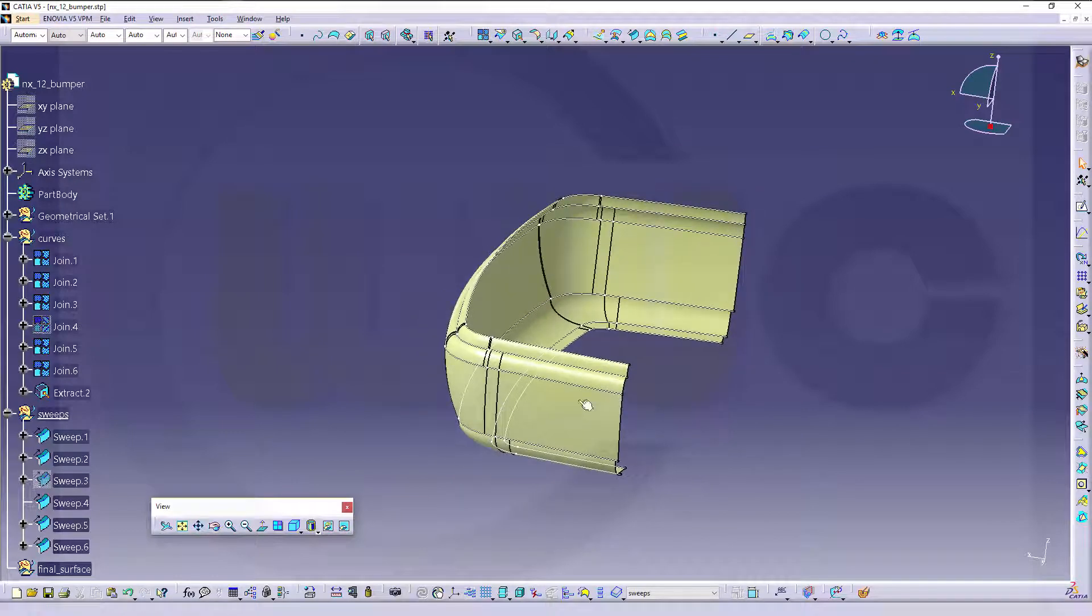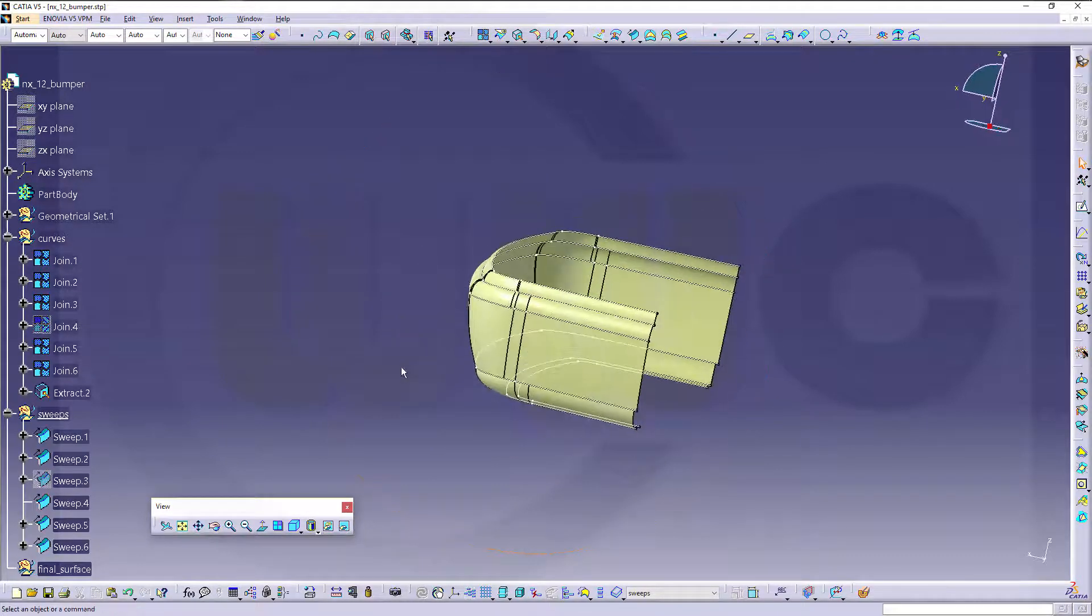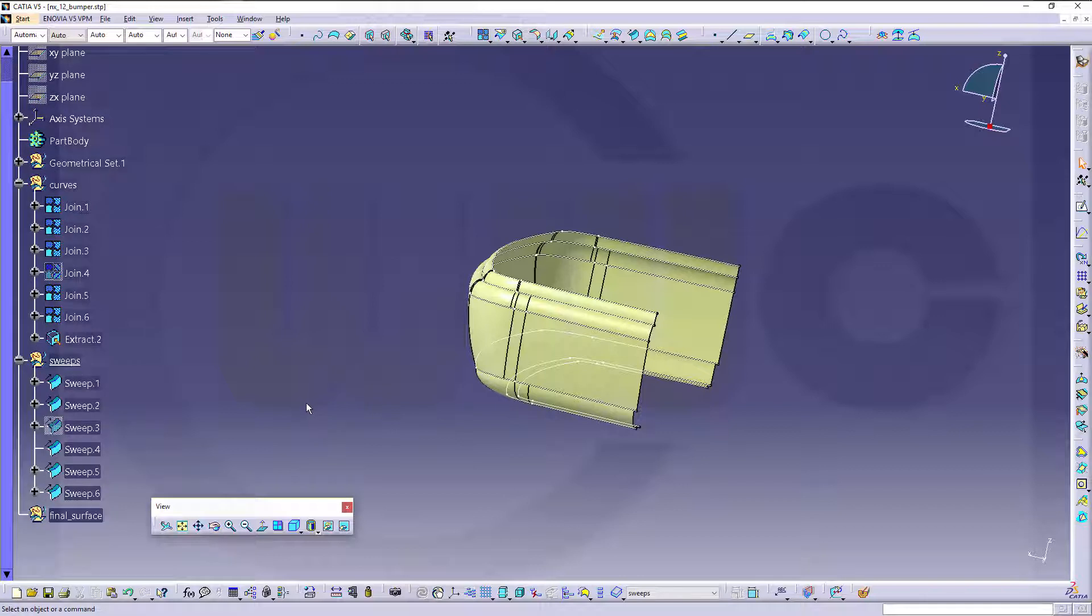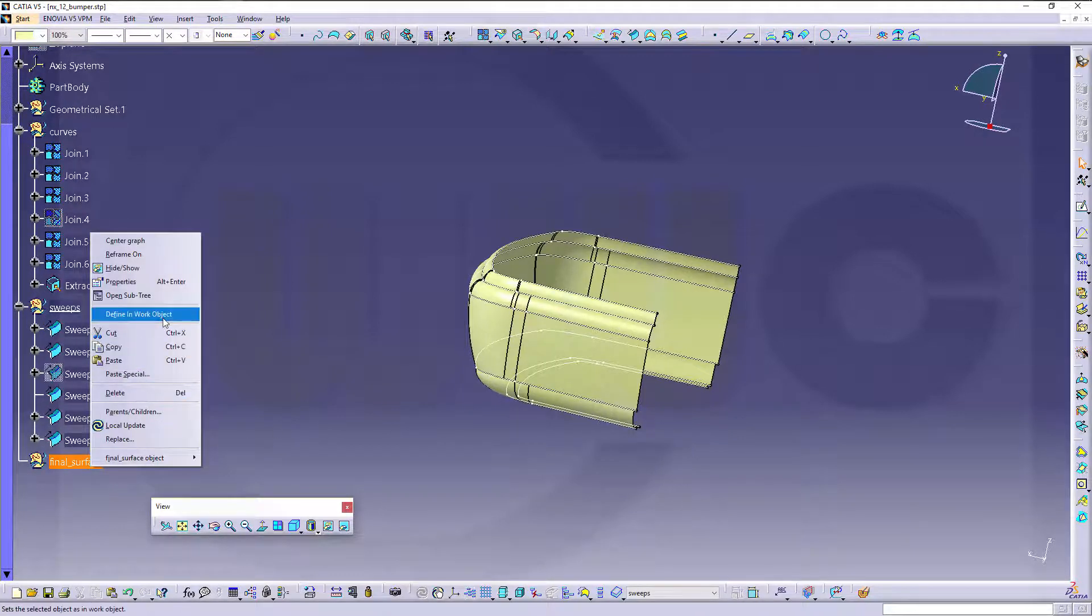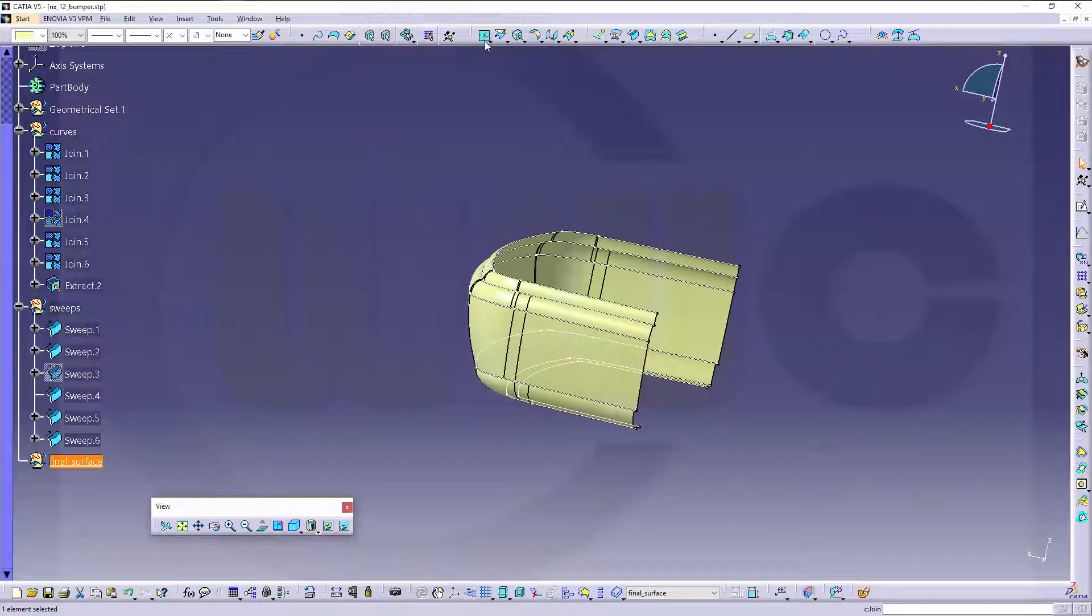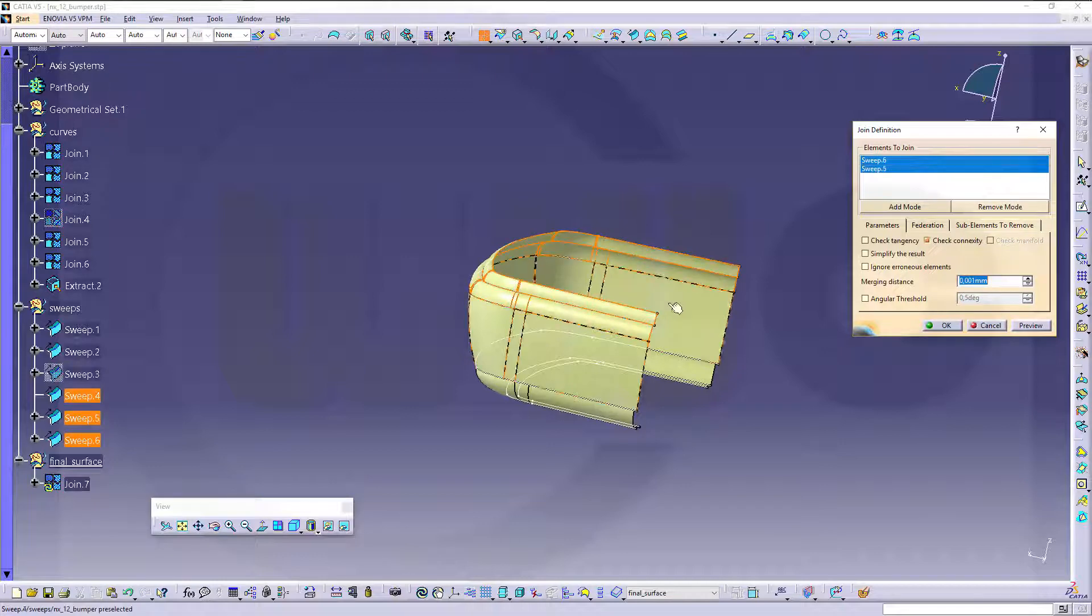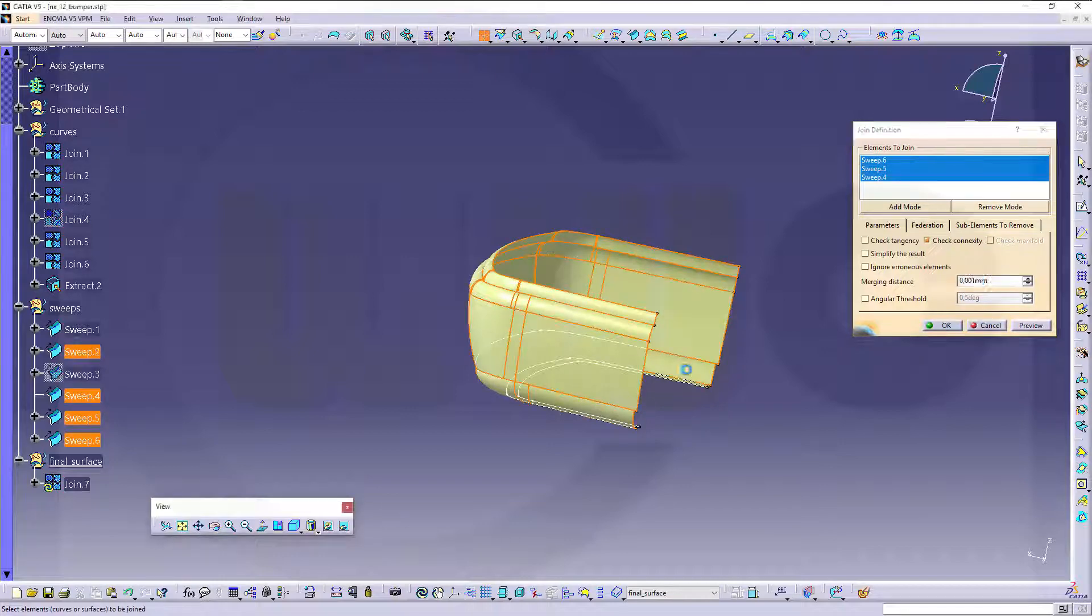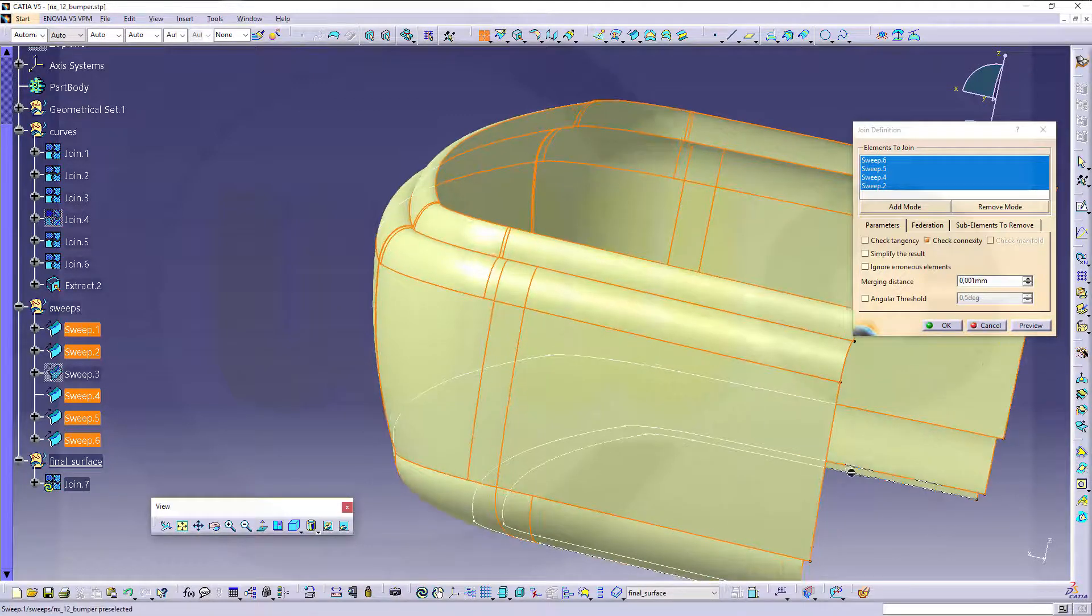Okay, and I'm done. Now I could make a join for the final surface. Make it join, this one, that one, this one, and that one, and the final one down below right here. That's the sweep.